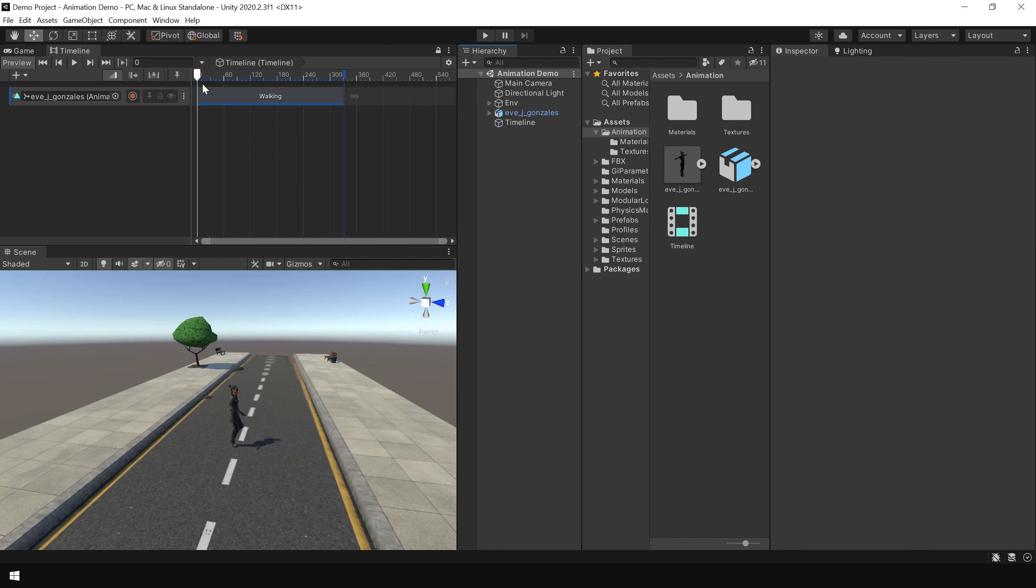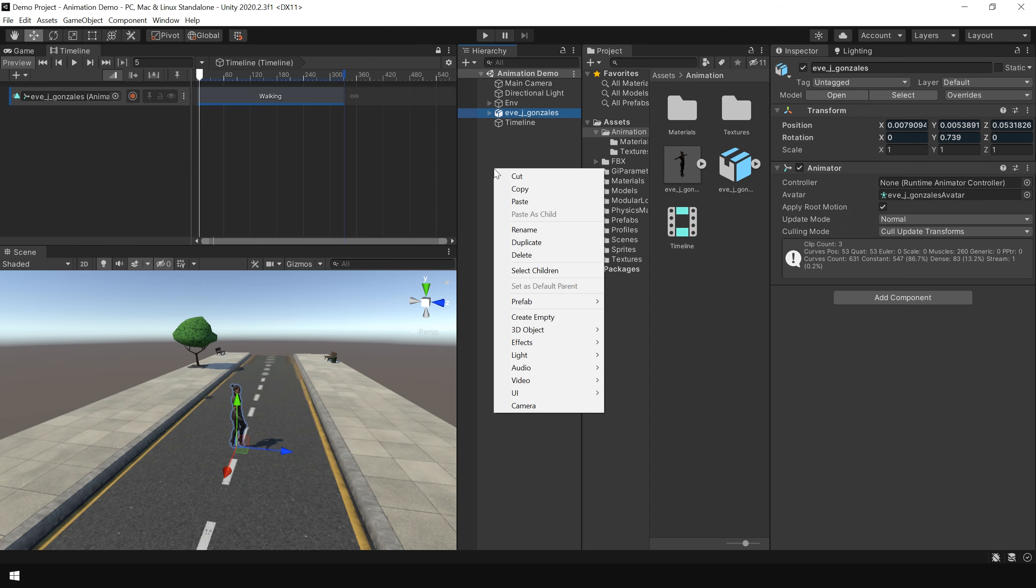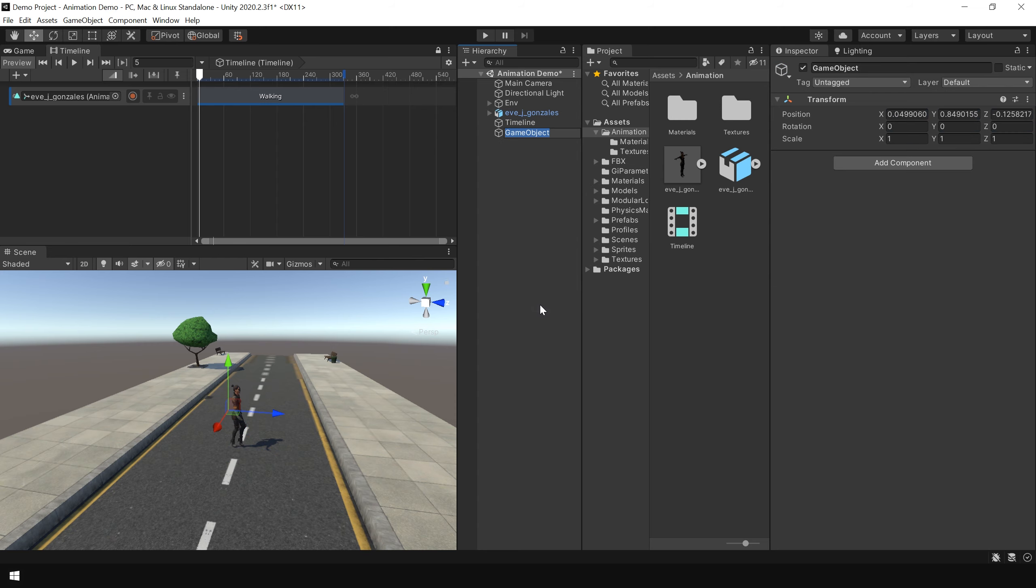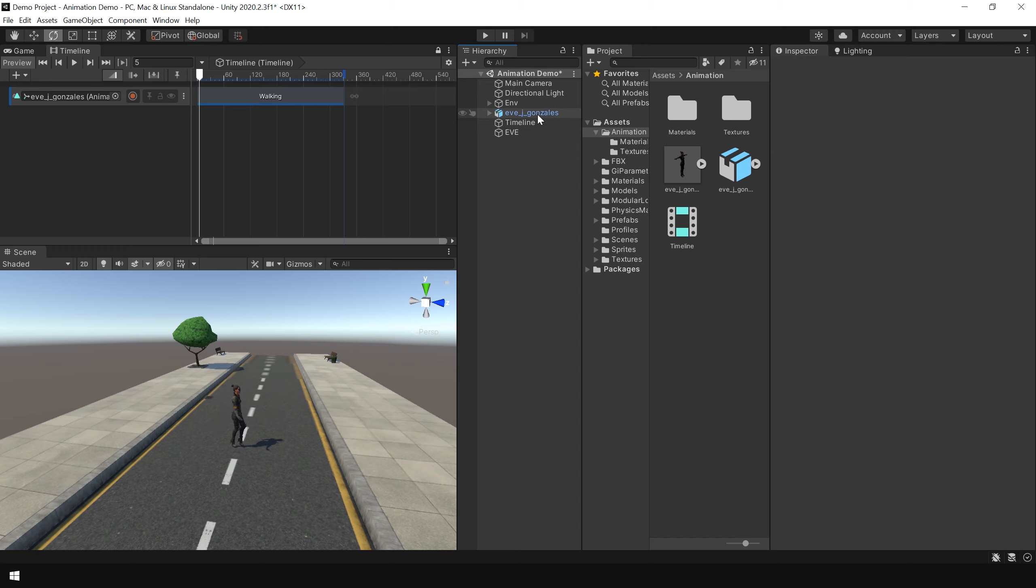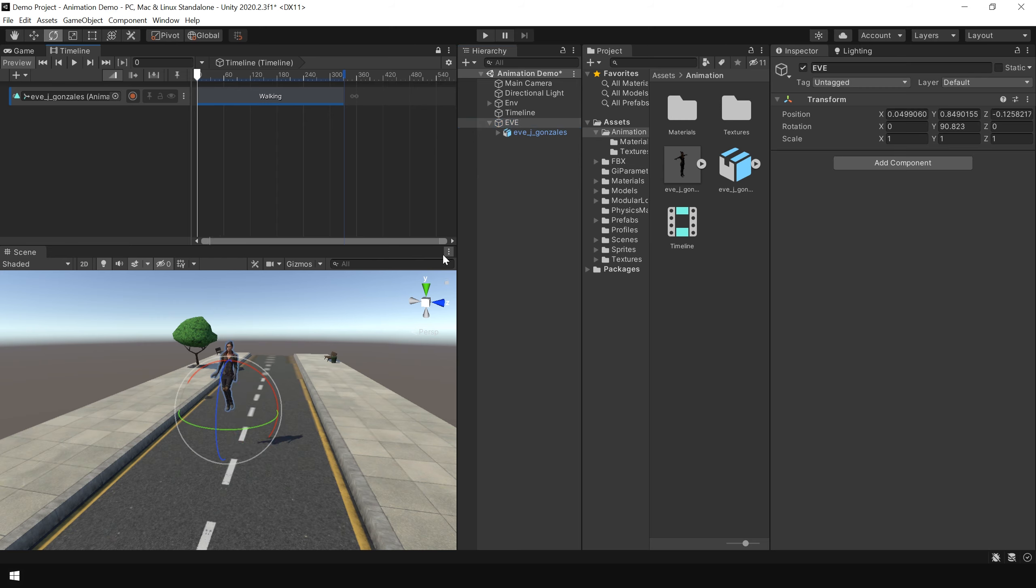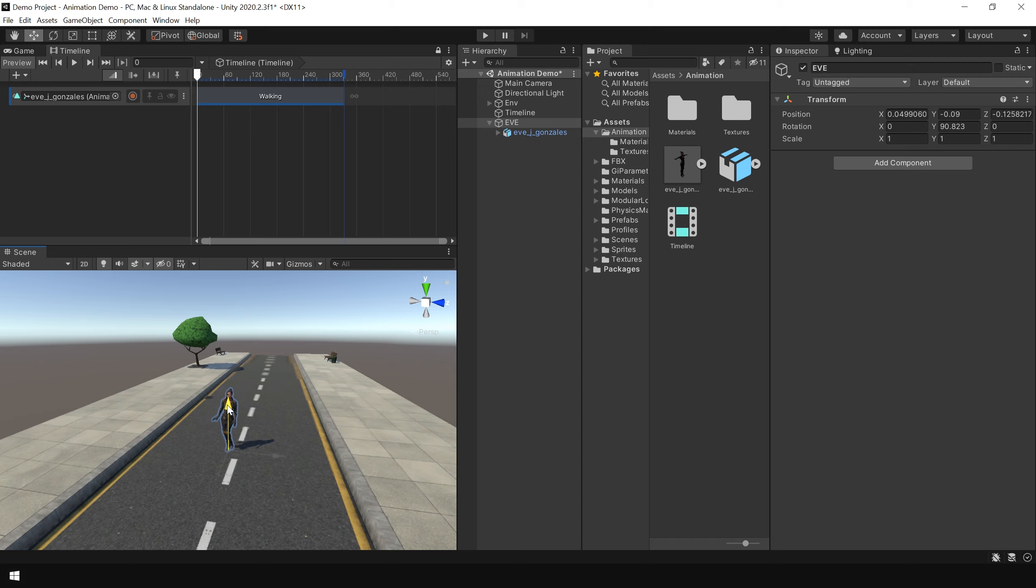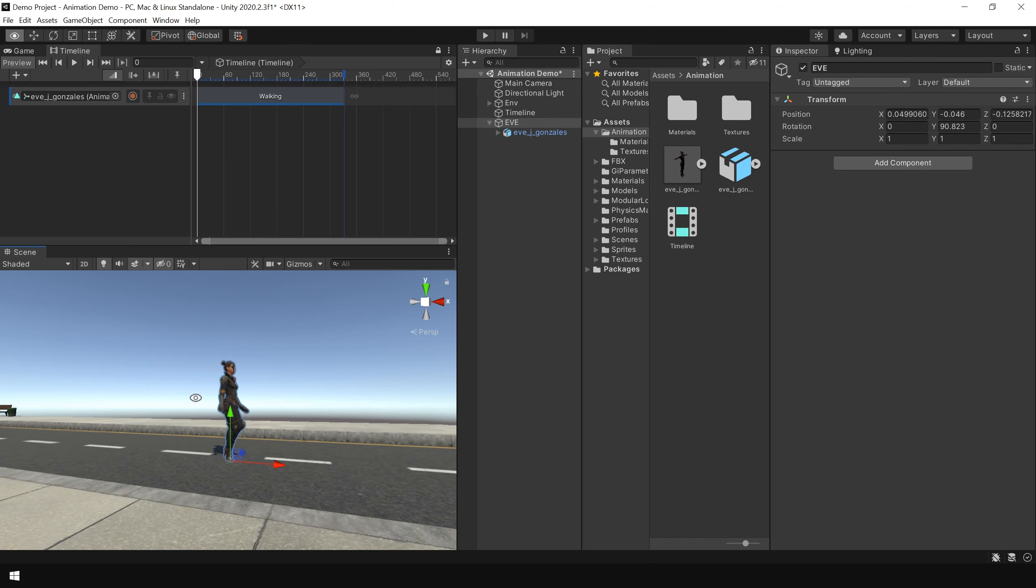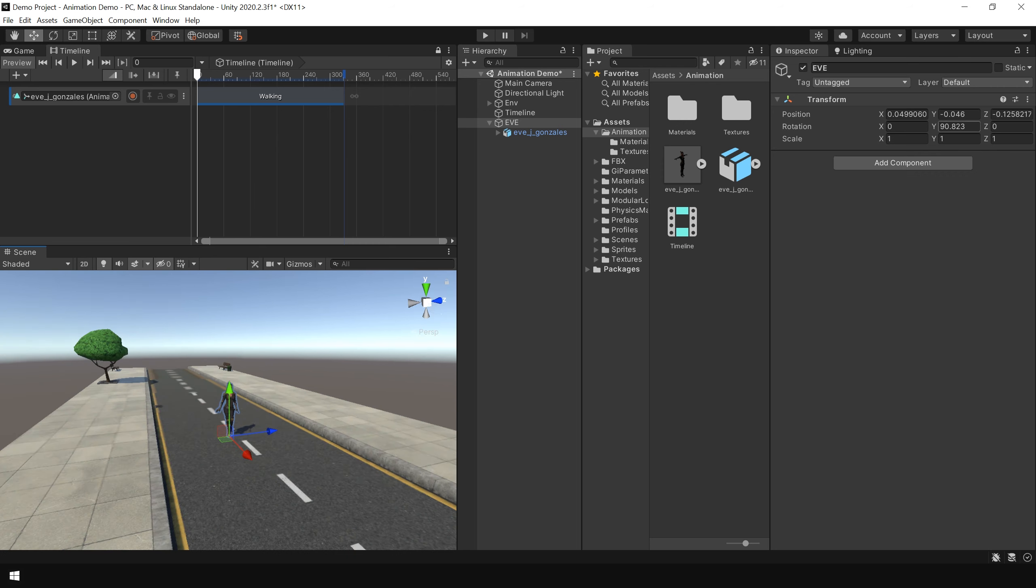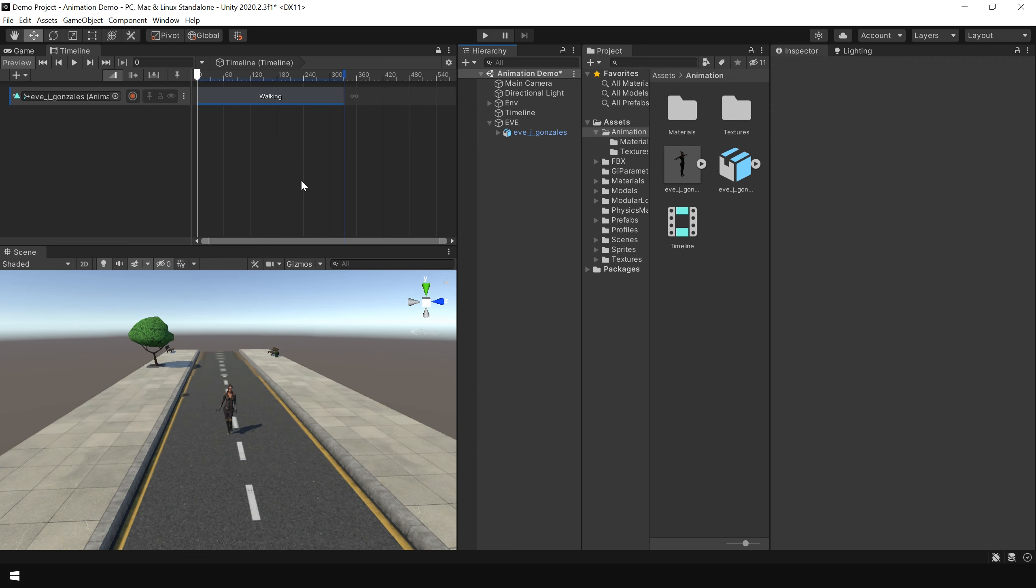Next as you can see, our character is walking in wrong direction. We want it to move in this direction. So to fix the direction problem, select your character. Then right click and create an empty game object. I call this Eve. Then simply drag and drop the 3D model onto this parent object. Then adjust the rotation and position using the parent object. And now if I play, you can see. Now our character is moving in right direction.